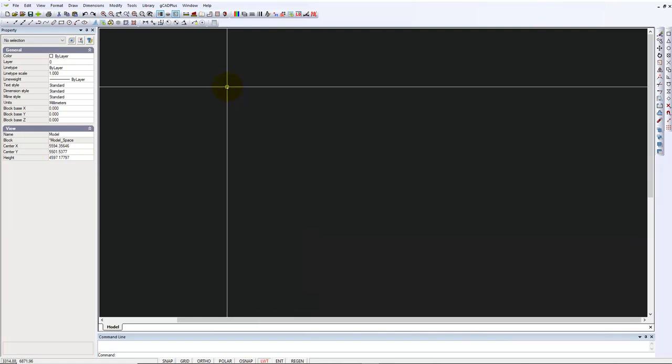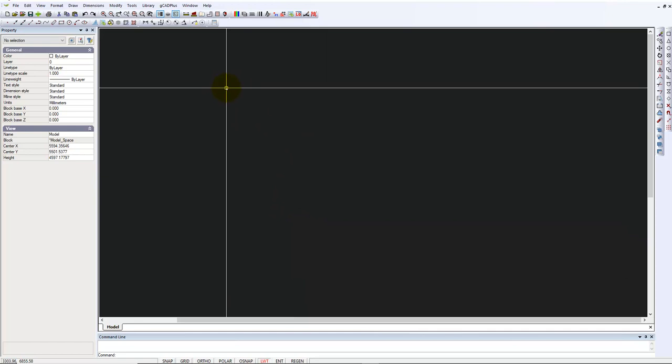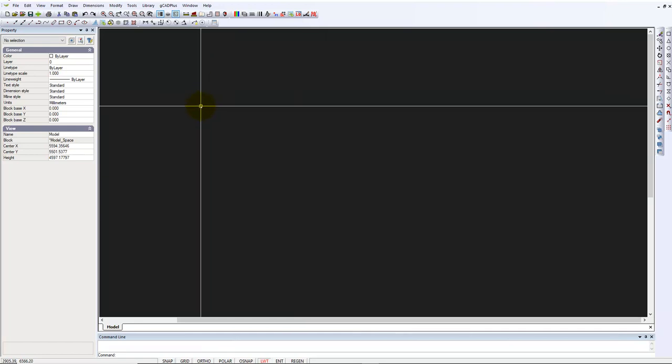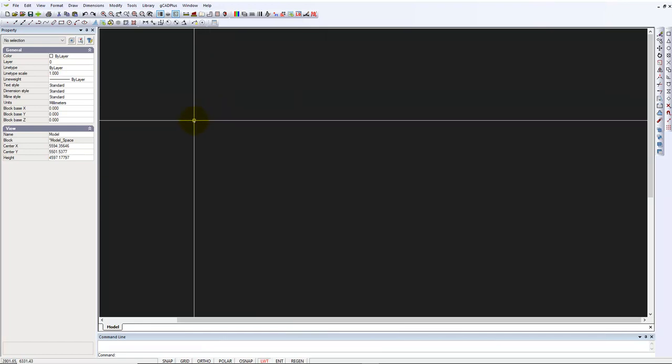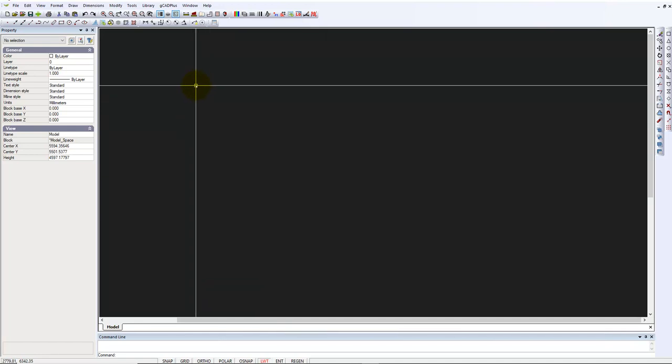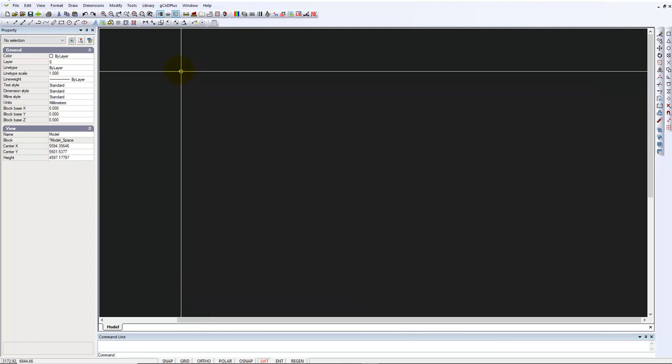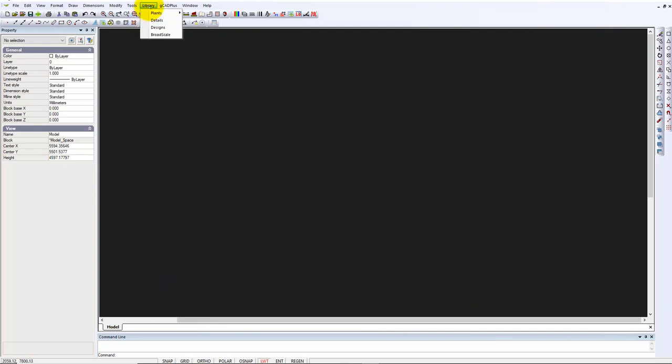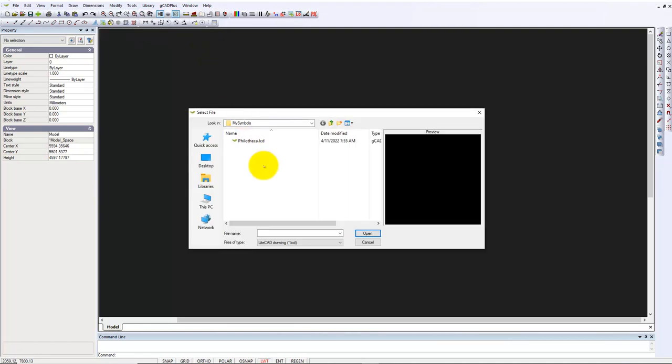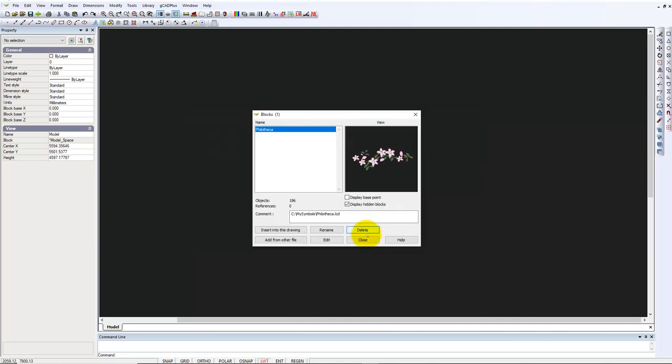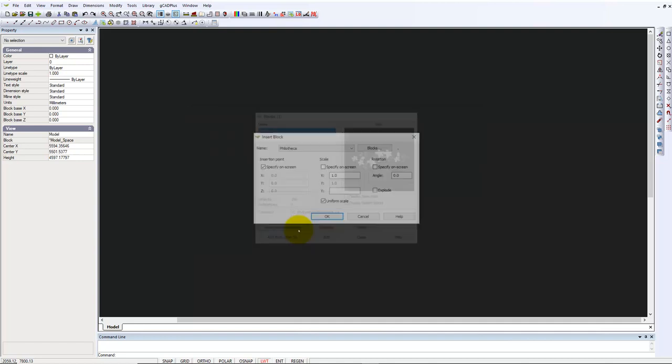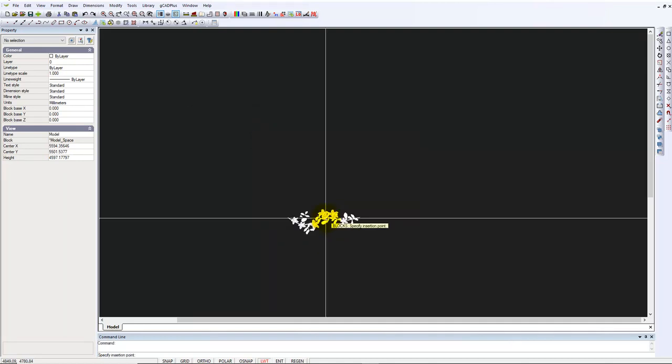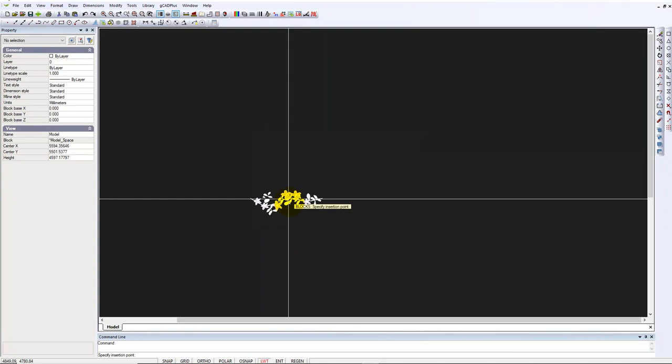Now let's imagine this is a brand new drawing and we want to get at that particular symbol. So it's just a matter of going Library, My Symbols, and there it is - Filotheca. Insert it into the drawing and there we are.